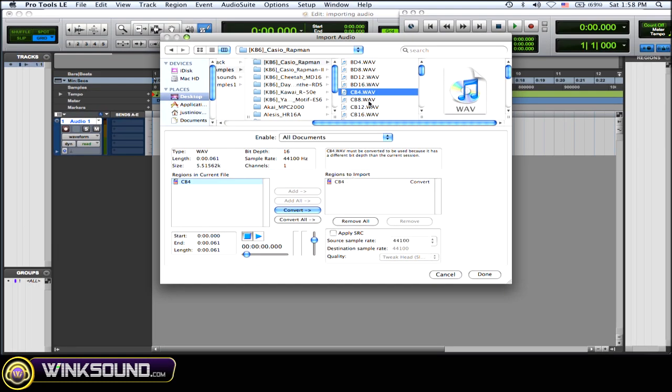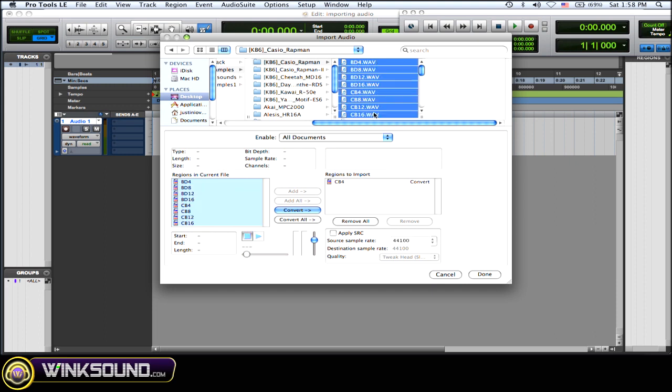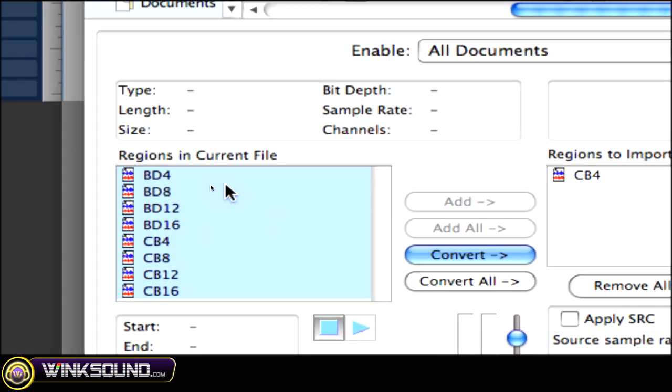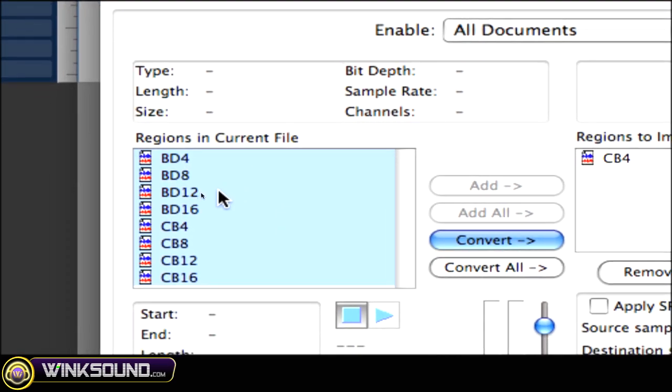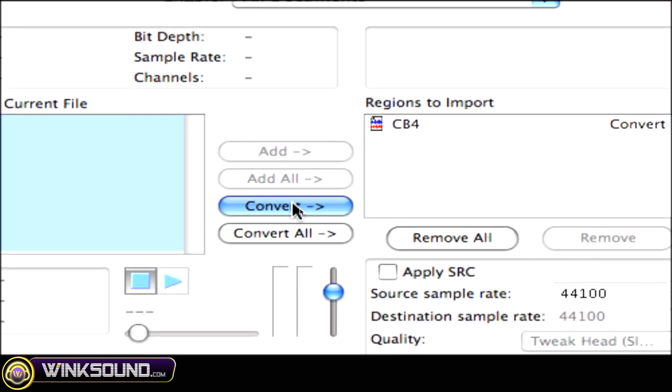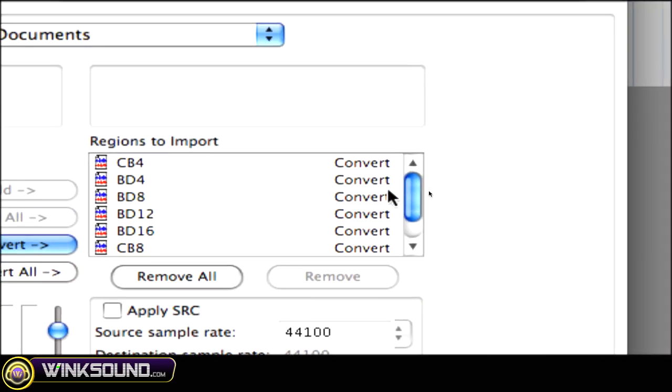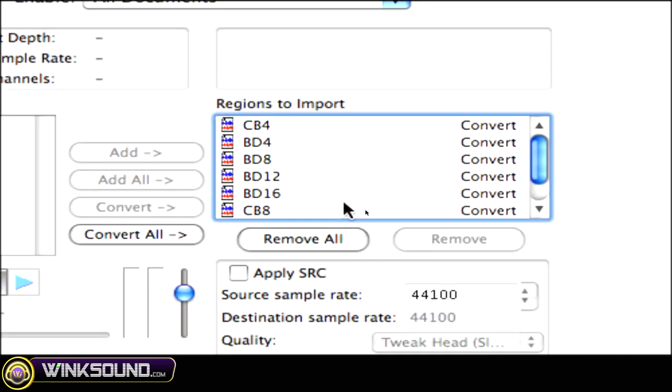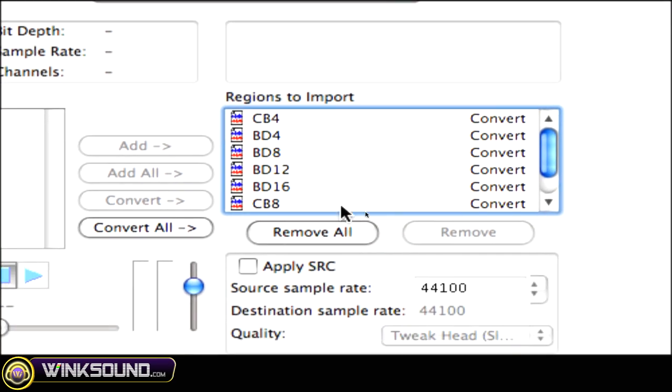So if you want to import a bunch, all you gotta do is click on the first one, and then hold down shift, and then the last one. As you can see, it puts it in there, the regions to current file, and then choose convert, and it sends them all into the importing window.